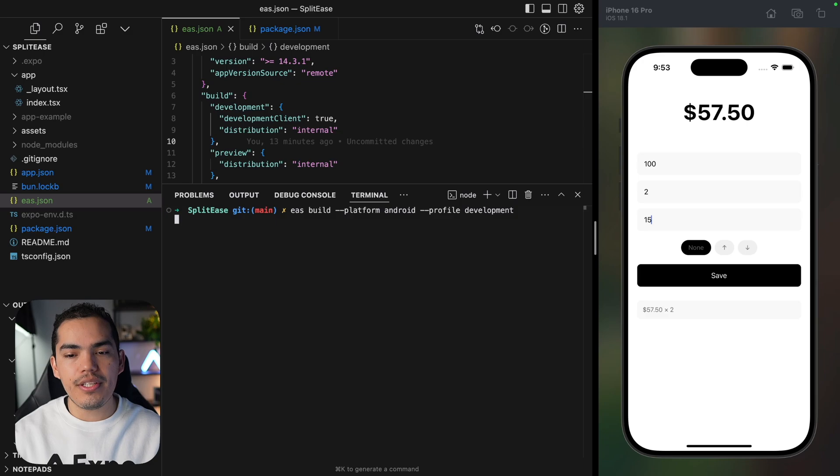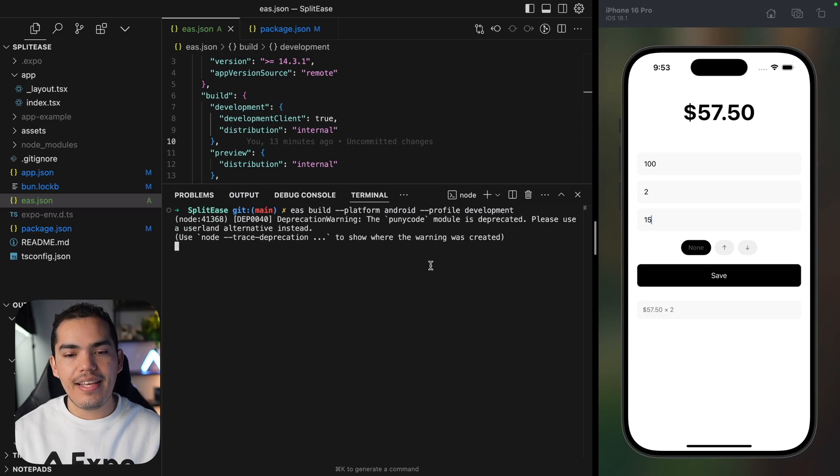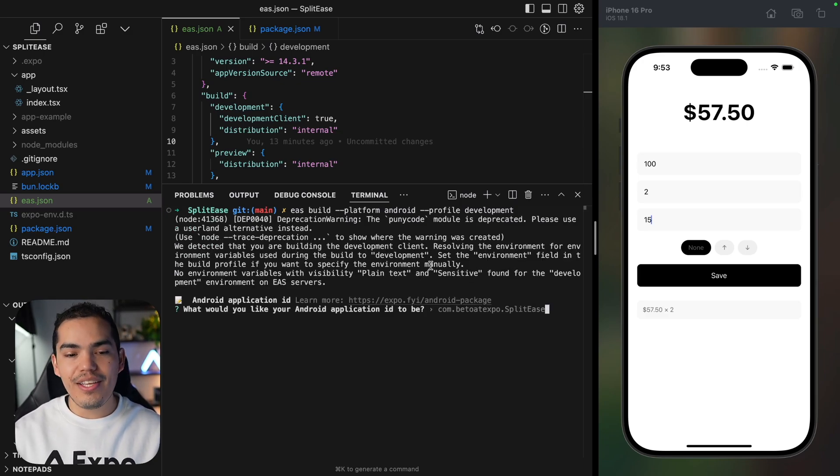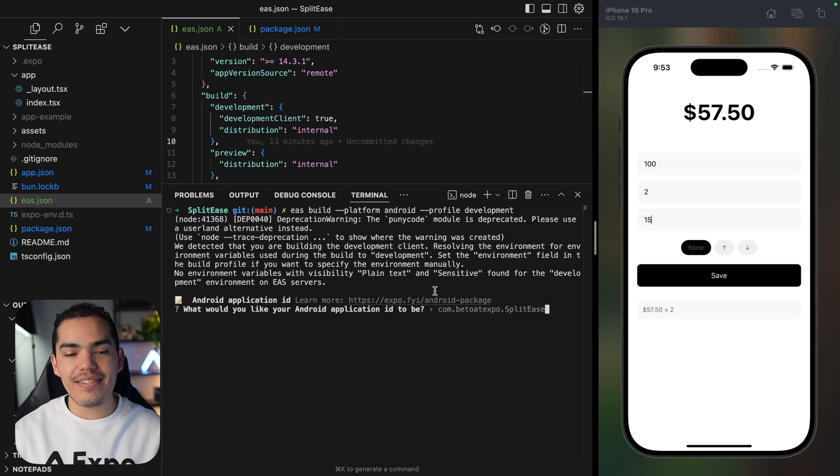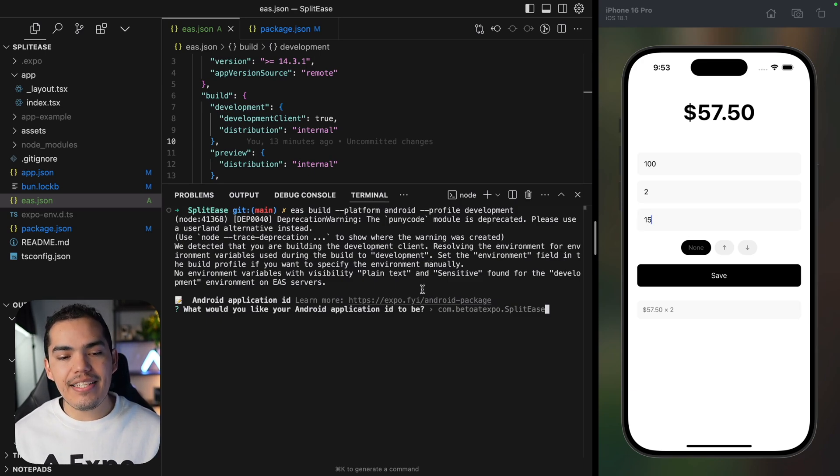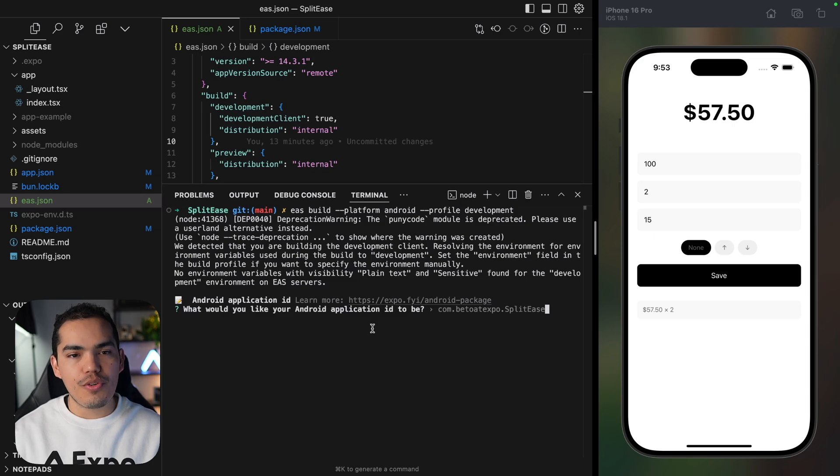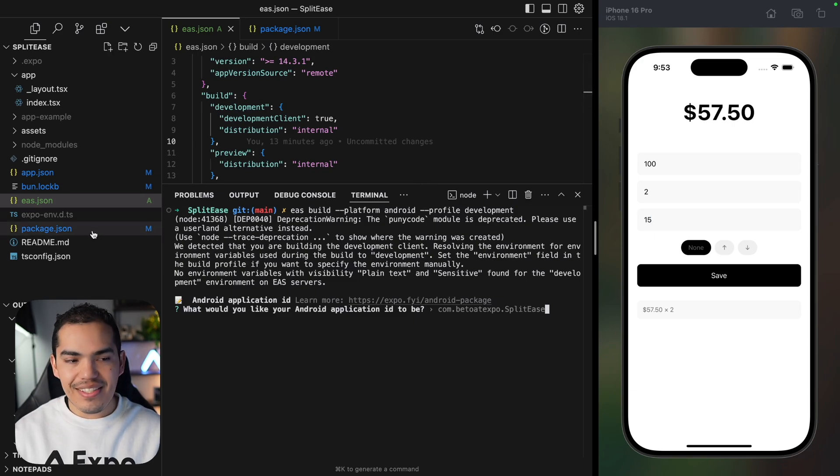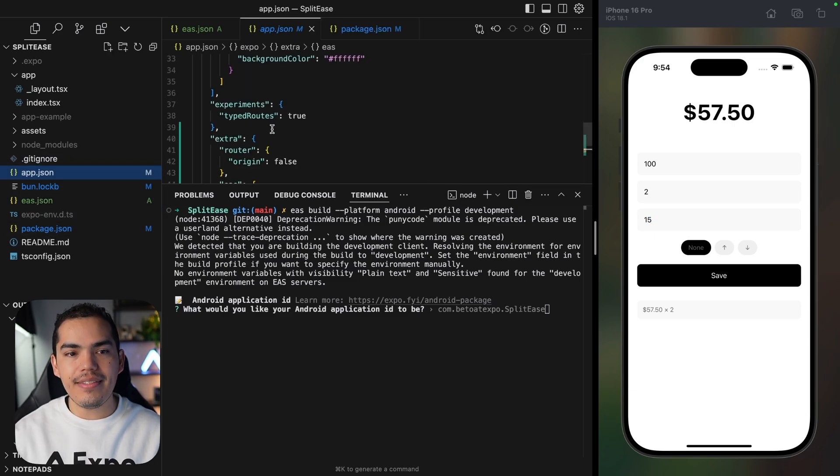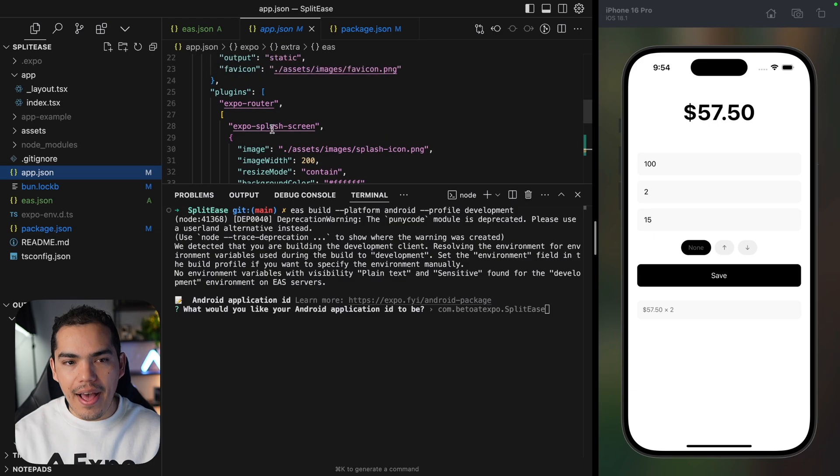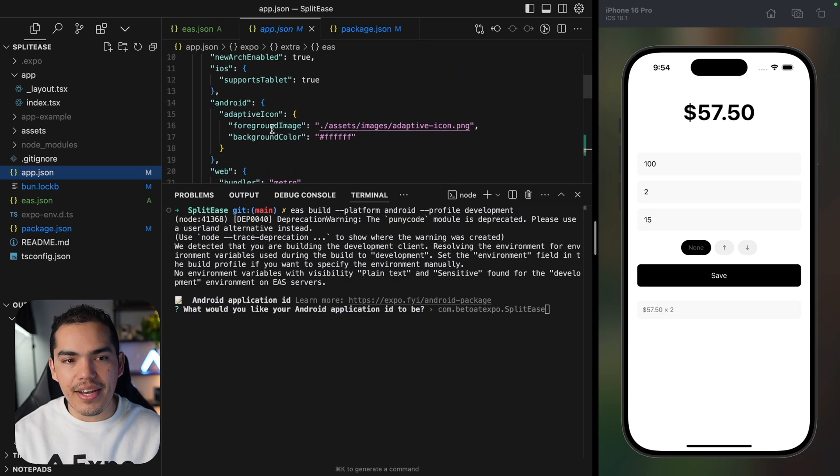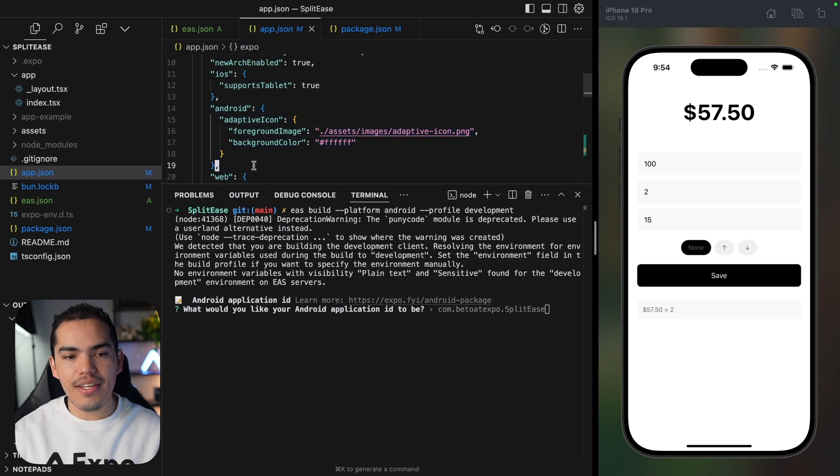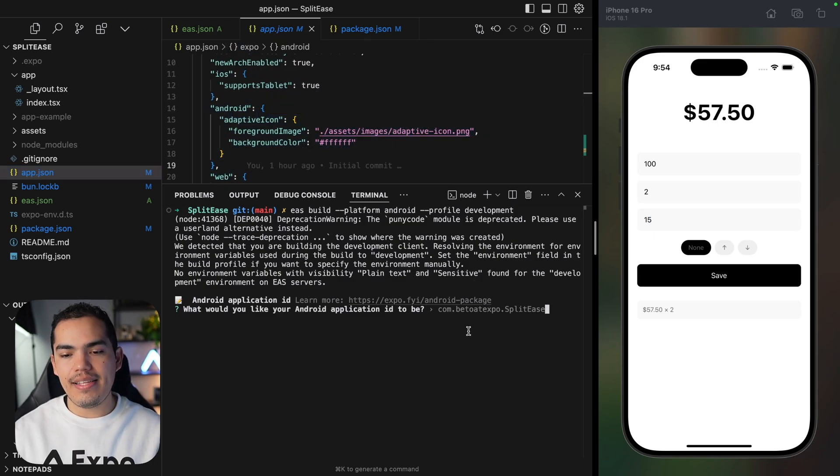Let's go ahead and trigger this build. This will kick off a new build on the cloud using EAS. But first, it's asking which package I want to use for my application. Because this is the first time running this command and I haven't specified any configuration for my Android project, it's asking if I want to use this package.